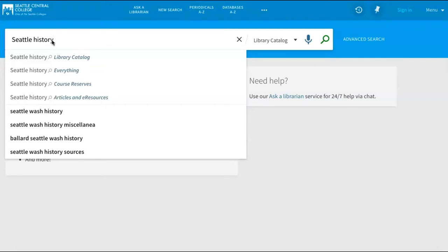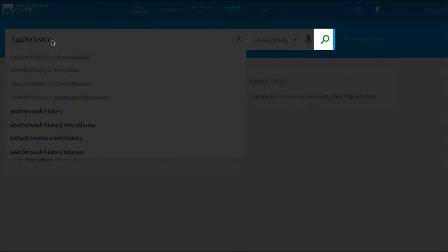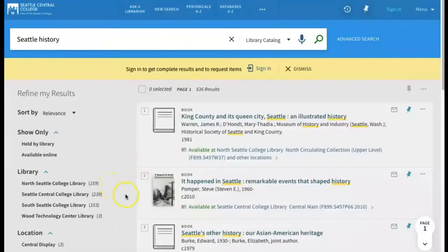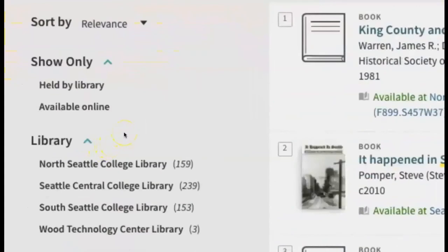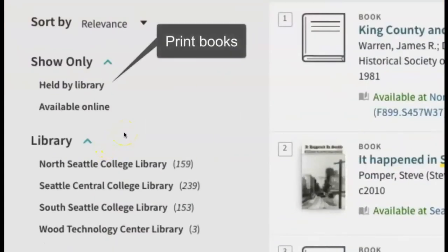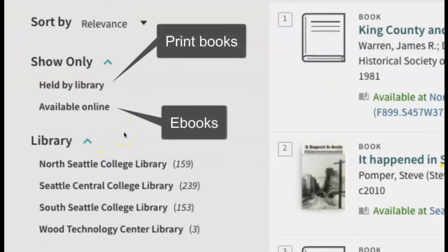We've entered our search terms, and now we'll click enter or select the magnifying glass in the search bar. Here's our list of results. You'll see on the left side of the page that we have several options for narrowing our search results. The first filter, Show Only, allows you to choose between viewing print books — these are the results for "held by library" — and eBooks, the "available online" results.